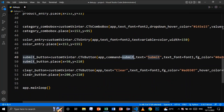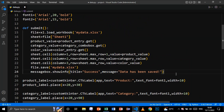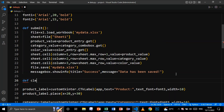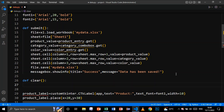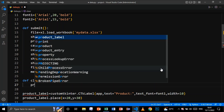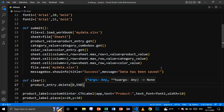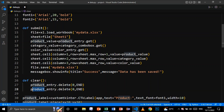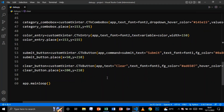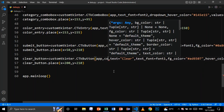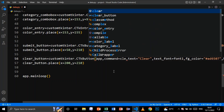Now let's create the second function for the clear button. I'll define 'def clear()' — this will simply clear the entry boxes. I'll say 'product_entry.delete(0, END)' and 'color_entry.delete(0, END)'. For the clear button, I'll set 'command=clear'.